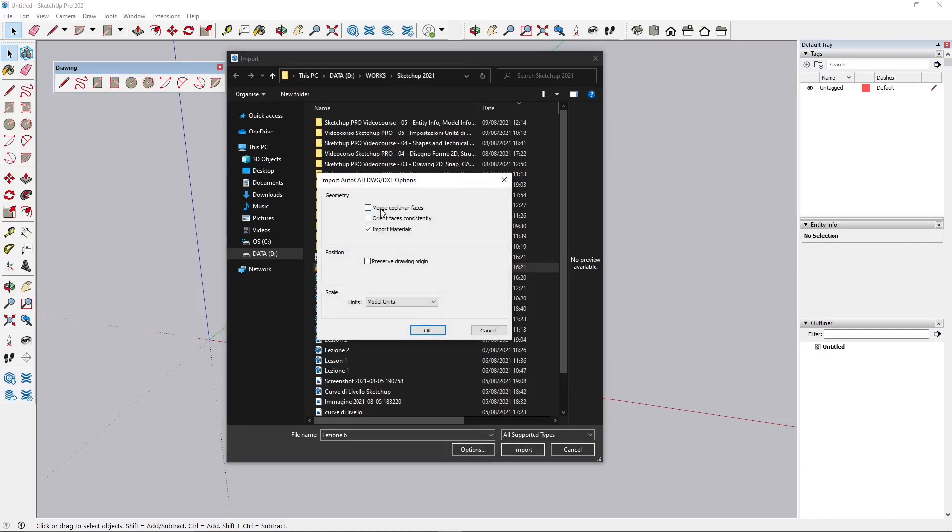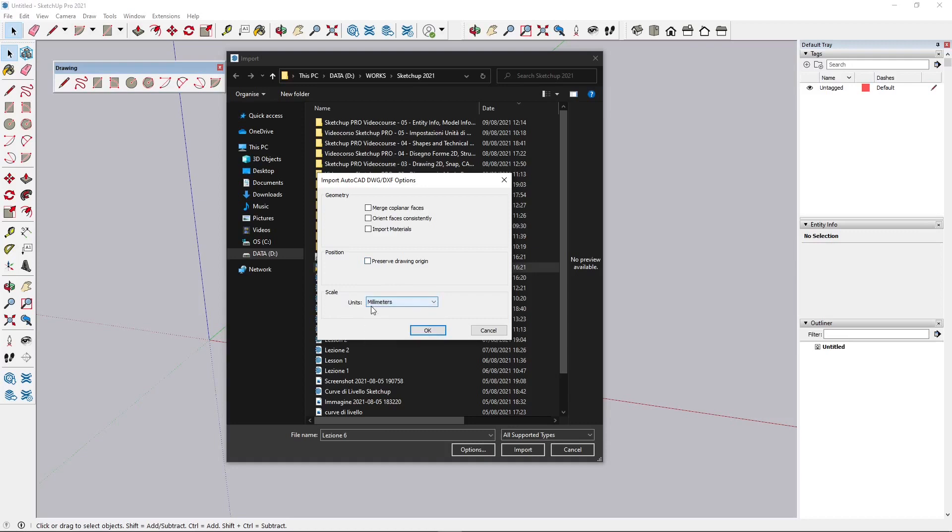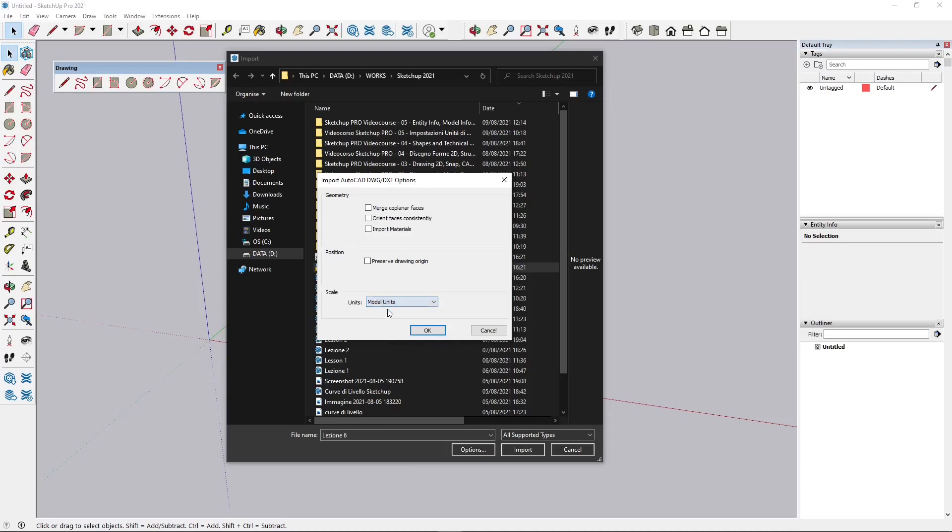You also have some options here if you want to merge coplanar faces and other stuff here, if you want to import materials. Right now we don't need materials. Also preserve the drawing origin, and you can also set the model units. Now if you already know the model units it's useful to set here the units that are incoming. So most of the time when you import from AutoCAD it's going to be in millimeters.